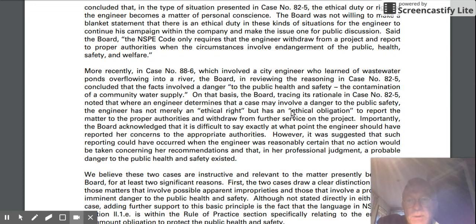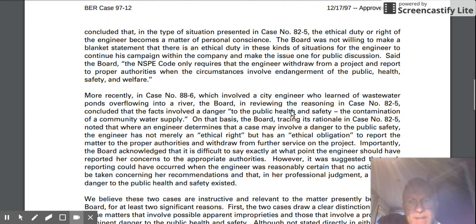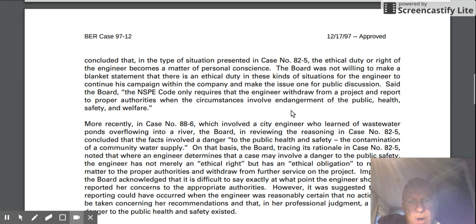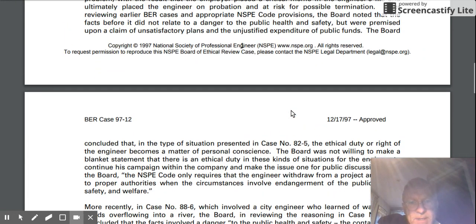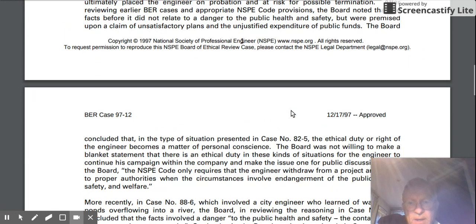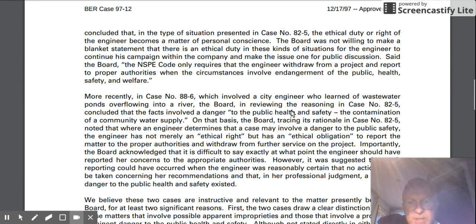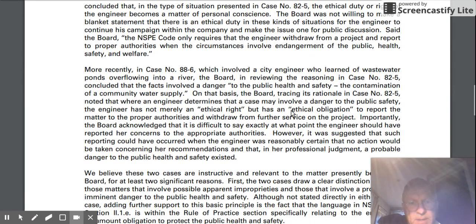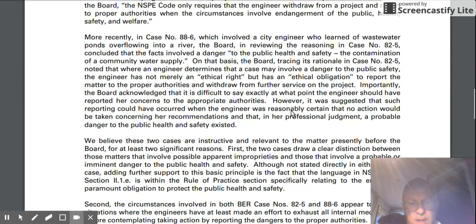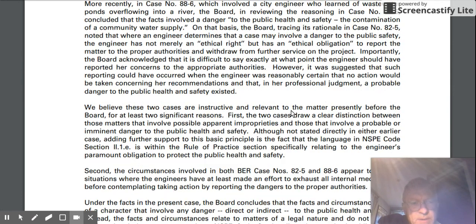Very, very important. If we look at the cases they draw on as precedent — 82-5 and 88-6 — they're both First Canon cases, whistleblowing cases that have to do with public safety.